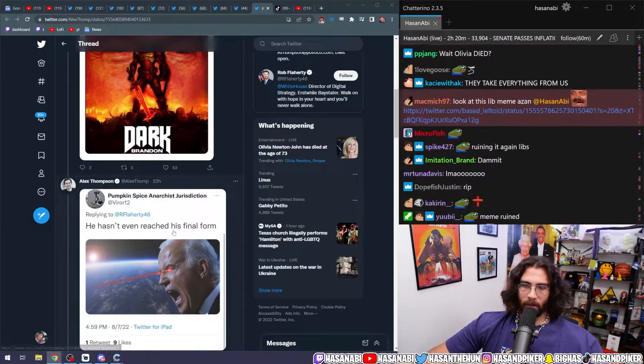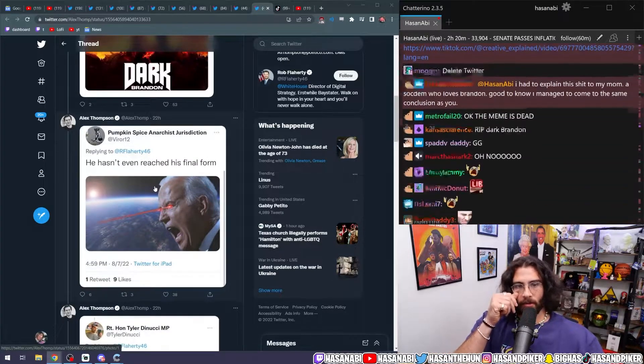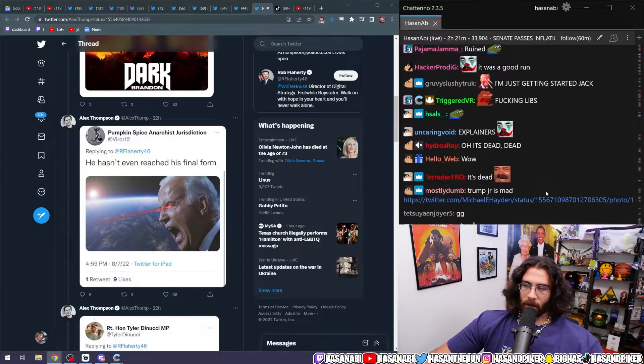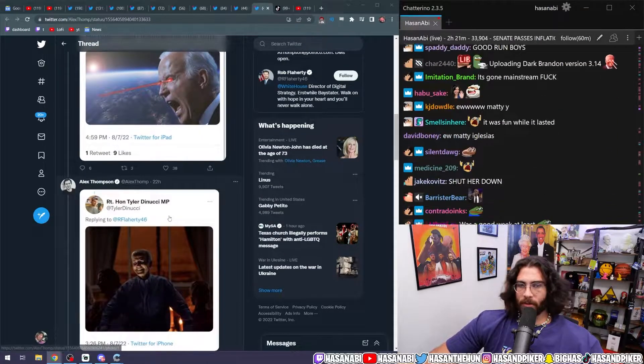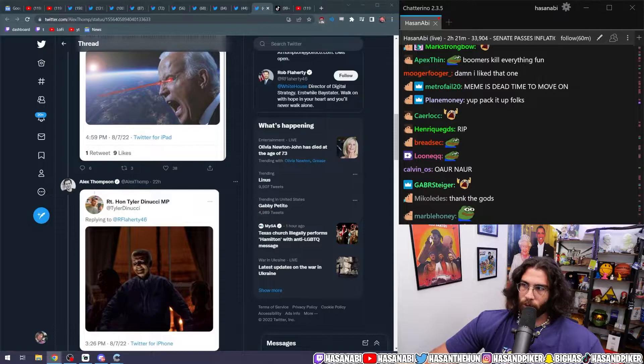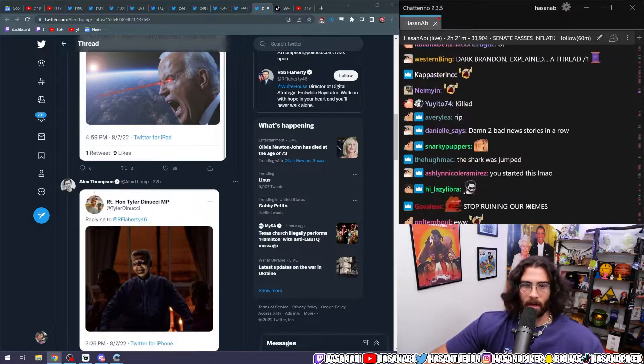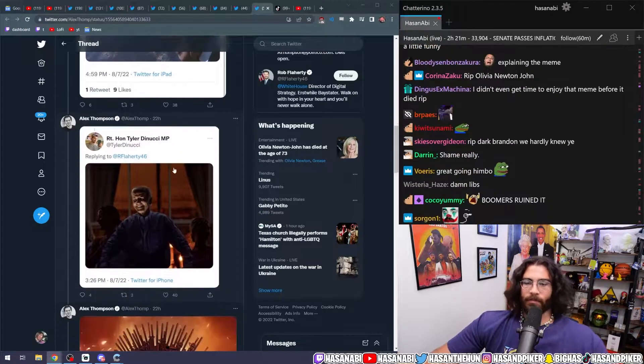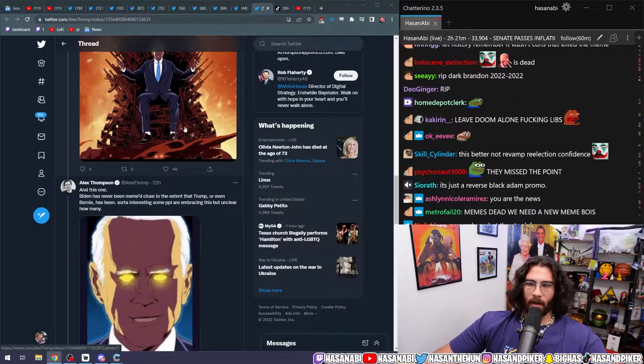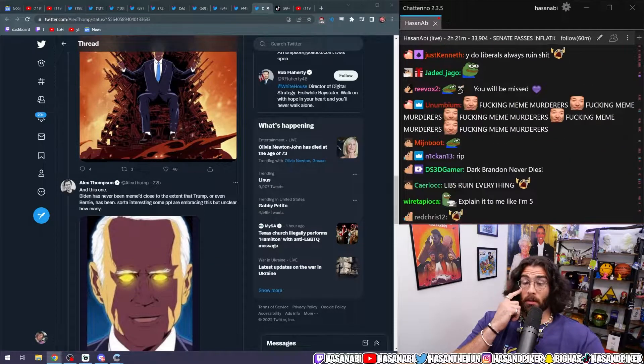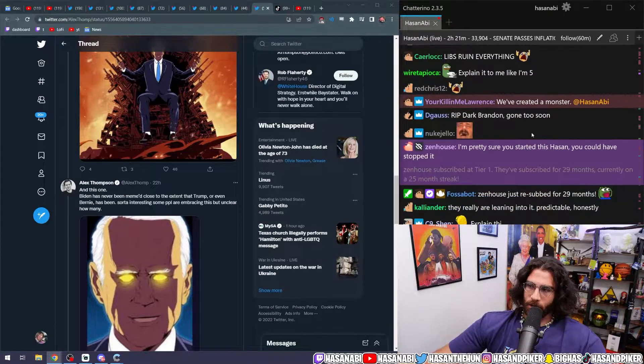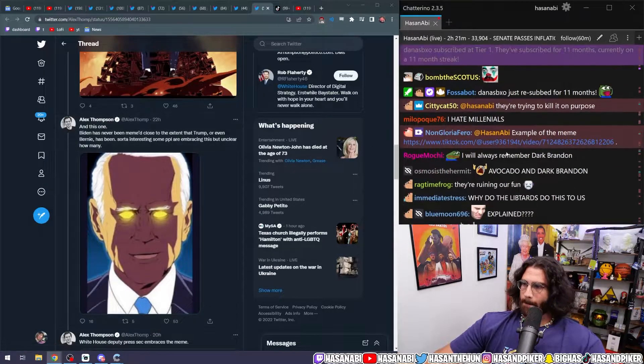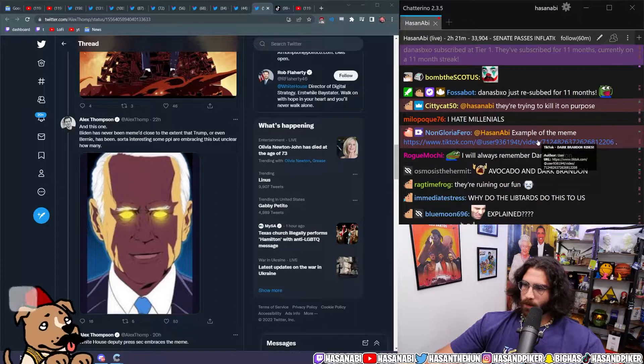The whole point of it is that we make fun of Dark Brandon for not doing anything, or we say that he purposely killed more Trump supporters than Trump ever could with COVID. Like that's Dark Brandon. Not like, oh yeah, he got the inflation reduction act passed. You know what I mean?